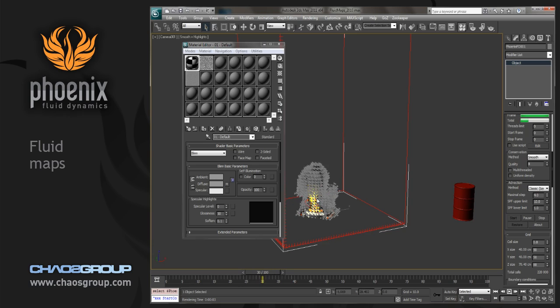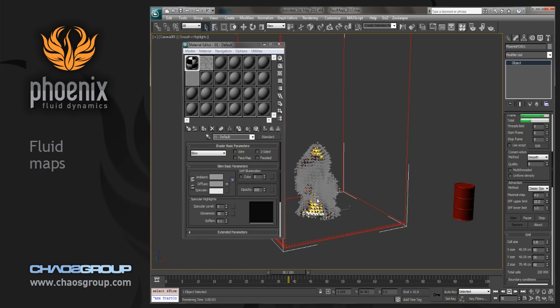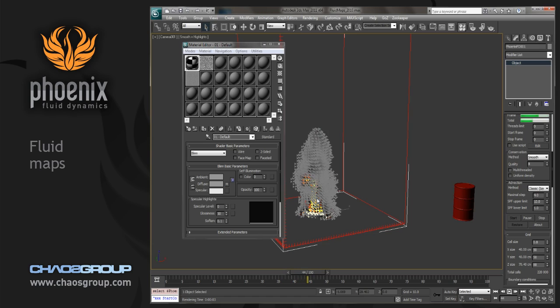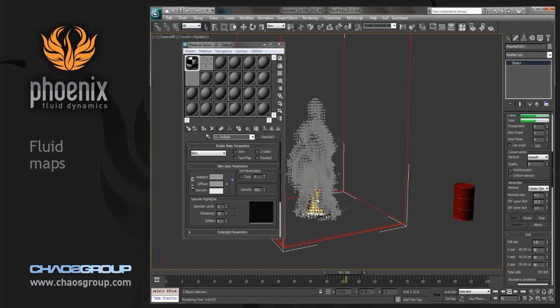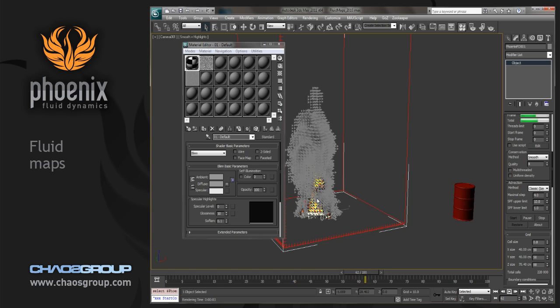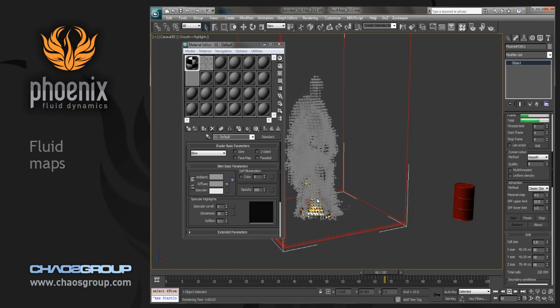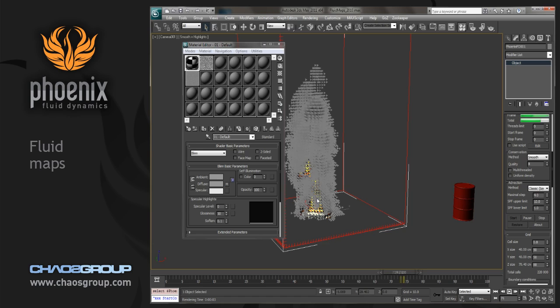So we can take this and put it on any character or object and decide exactly where on that object we want to be emitting fluid from. And if you wanted to animate that texture map, you could absolutely do that as well.